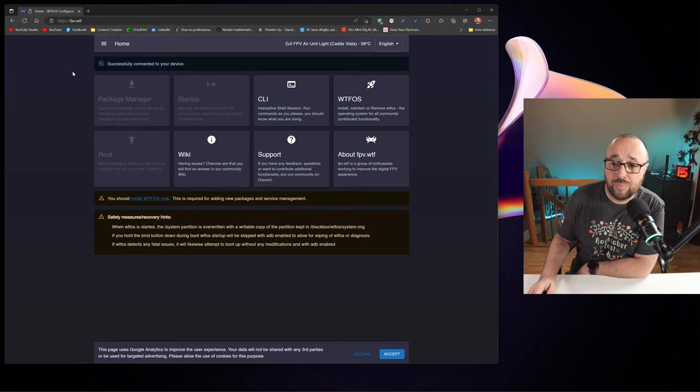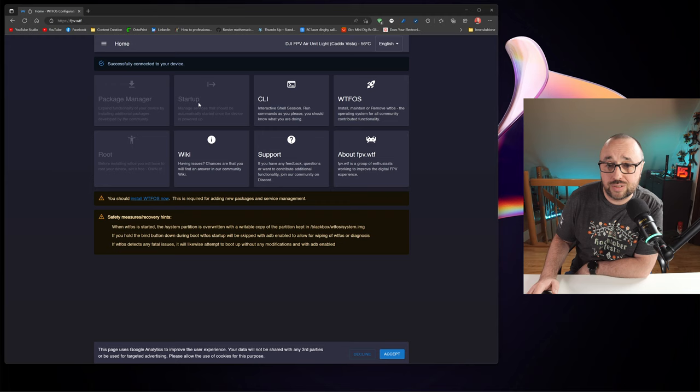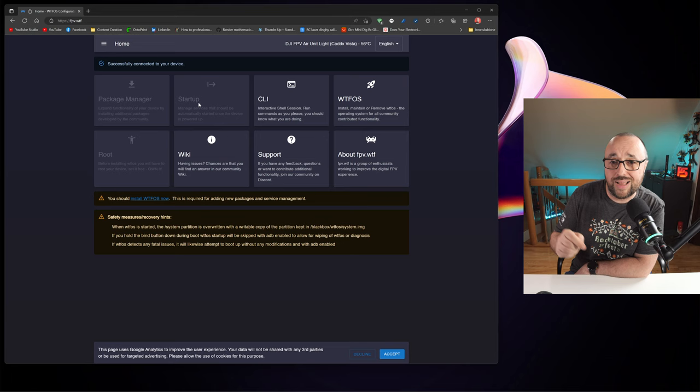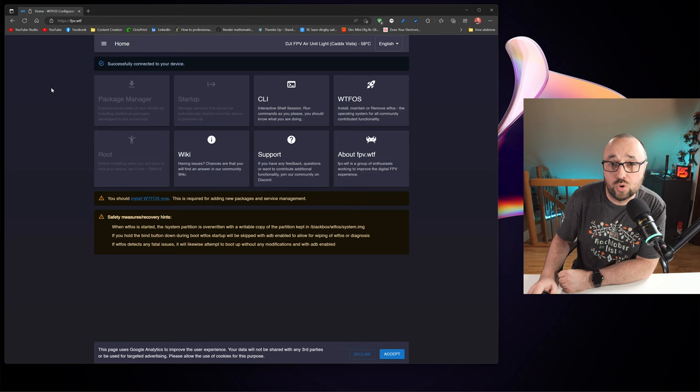Even although the WTF OS was removed, you do not have the access to the package manager or startup, it's not yet fully restored to the original state. If even right now you would try to install the latest DGA firmware, it would fail. What we still have to do, we have to remove the ADB from the Air unit.